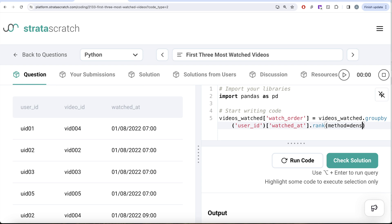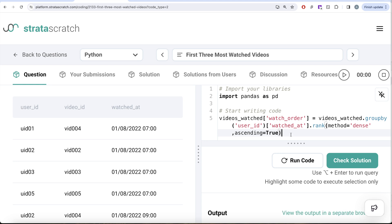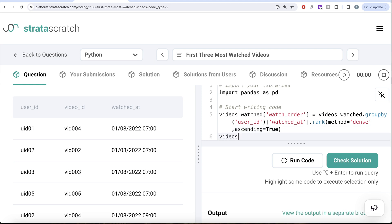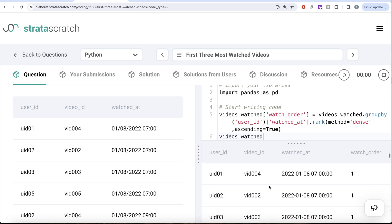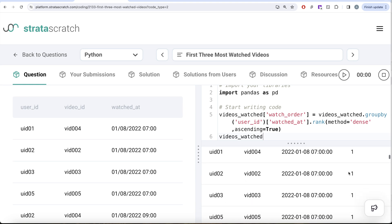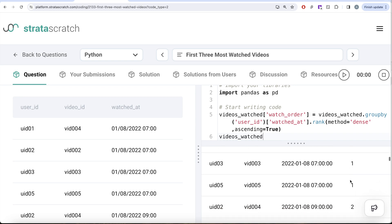By default it will be in ascending order of watched_at, but just to make it explicit, let's write ascending=True. Now let me look at videos_watched and run this. So now here for every user ID we have which was their first watch order, which video was the second, third, etc.